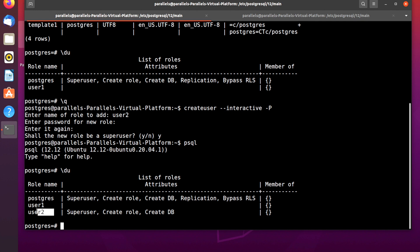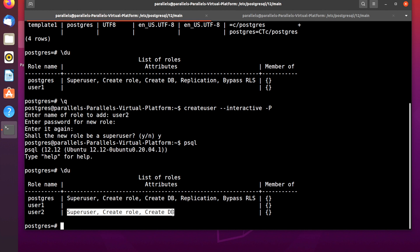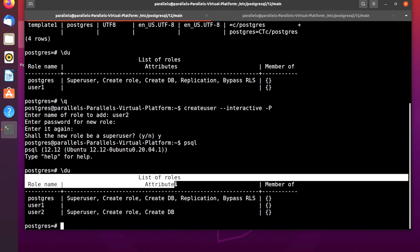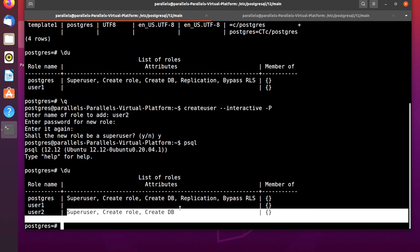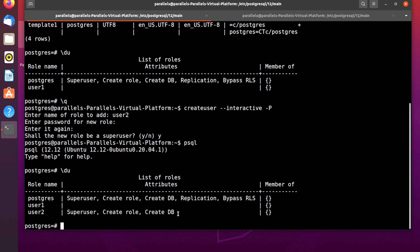We can check the user table now. As you can see, there is postgres as the default user, user1 we created earlier, and user2 we just created. In the role attributes list, you can see user2 has attributes: superuser, create roles, create DB — while user1 has no attributes.